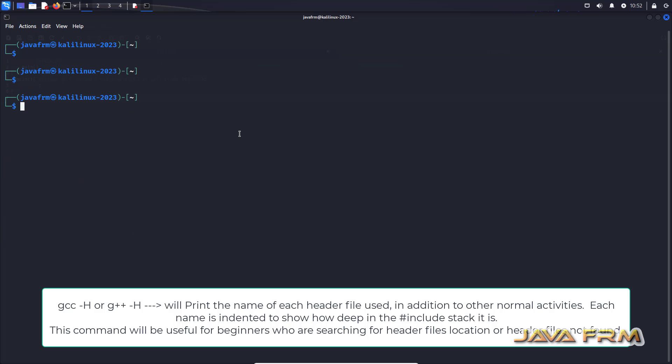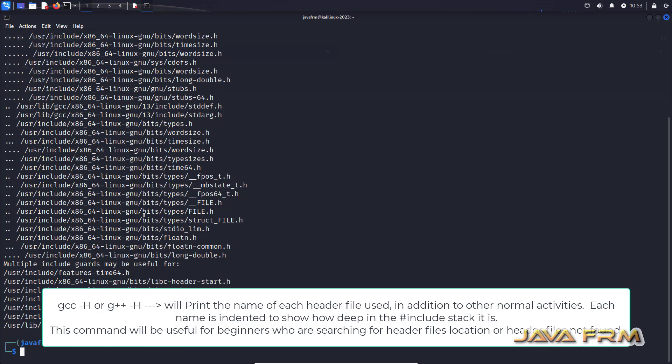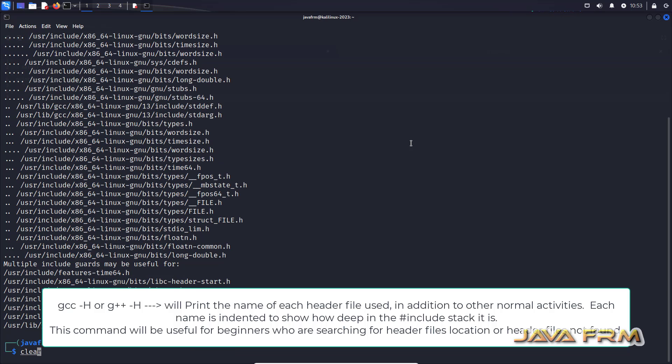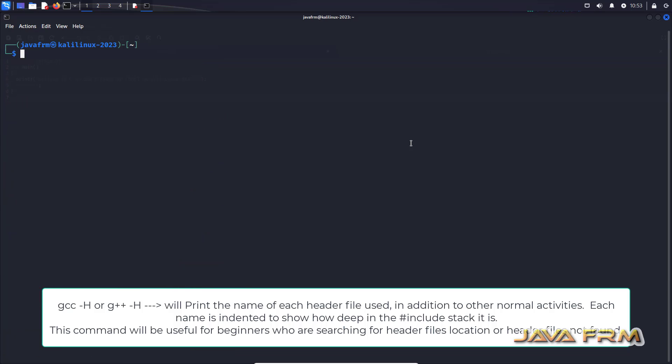Now I am going to show you how to compile with the hyphen H option. So hyphen H option will be useful for beginners. See here. It will print what are the header files used by the program and what are the header files loaded in the memory stack. So see here for a single C program so many header files are loaded.